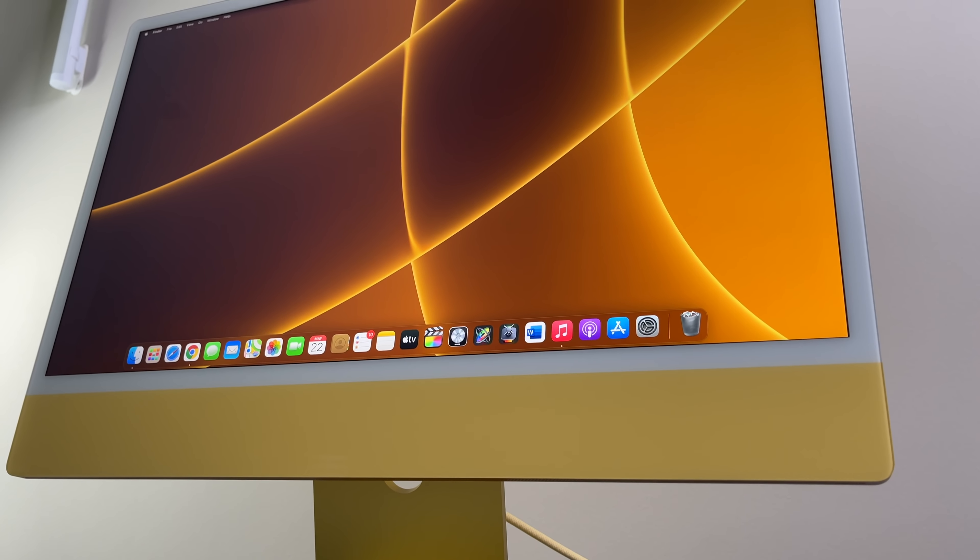Today, we're going to take a look at a quick unboxing and then give you my initial first impressions of the all new 2021 iMac line specifically in this bright yellow color. You ready? Let's hit the intro.